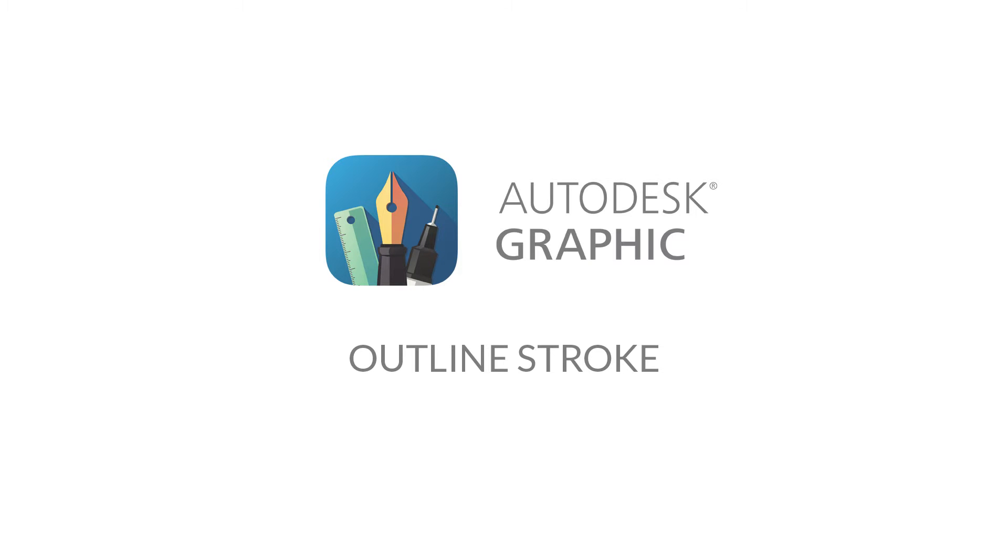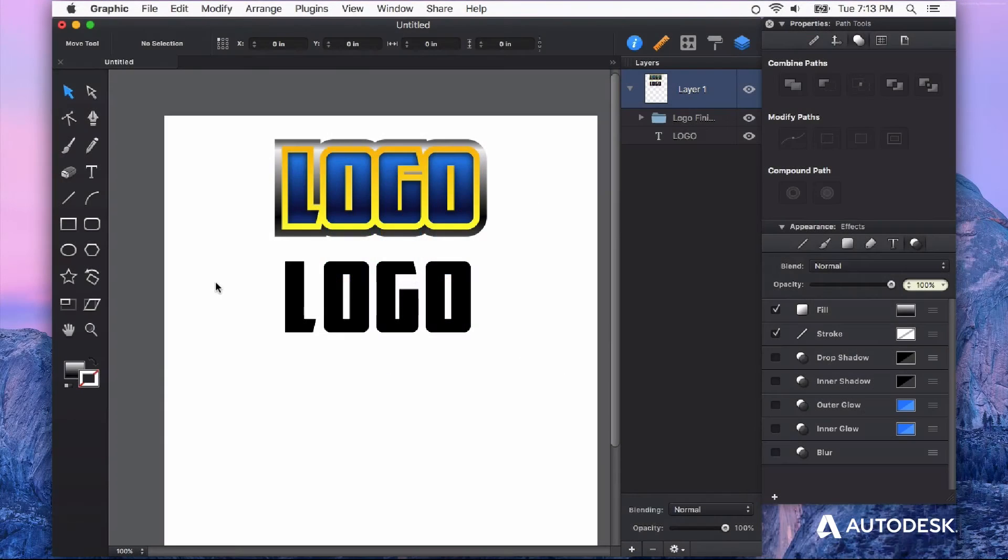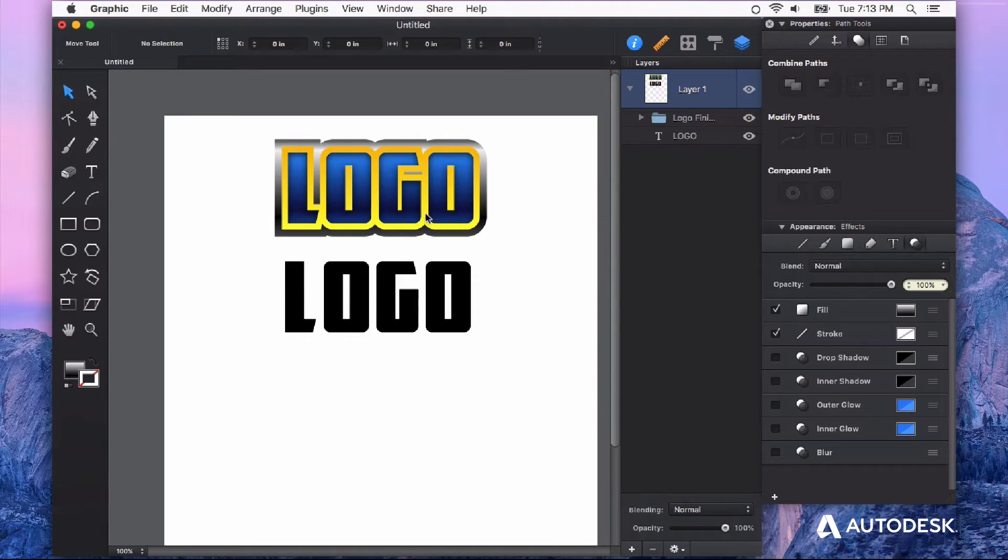Let's take a look at the outline stroke feature in Autodesk Graphic. This is a very handy feature for creating things like this top graphic here.